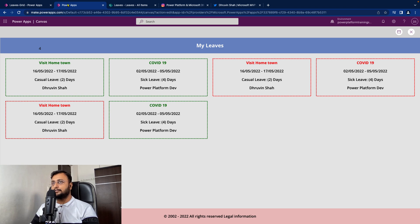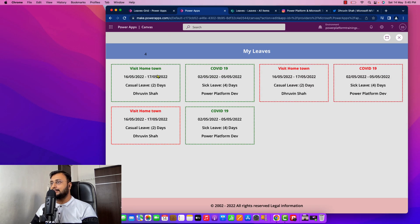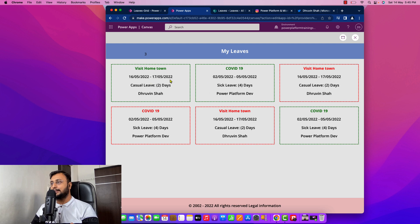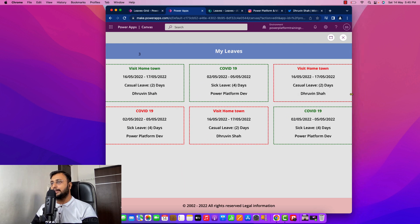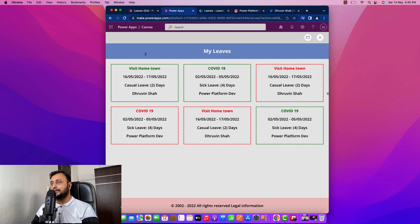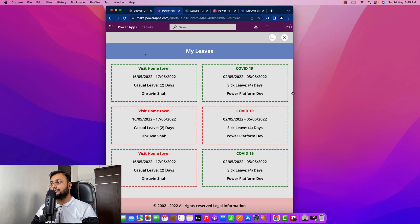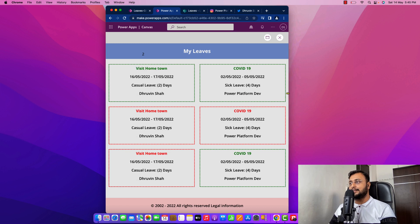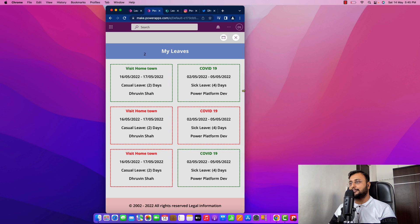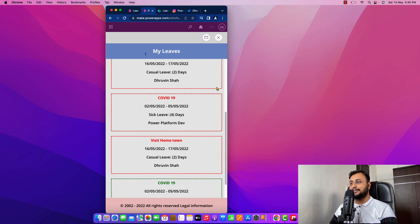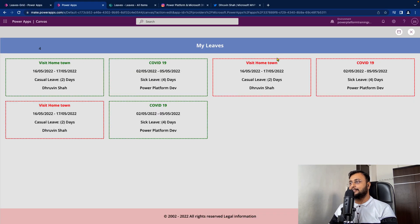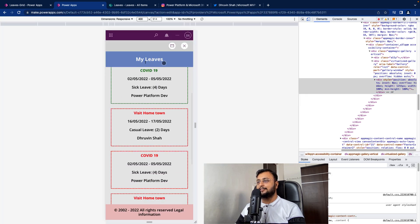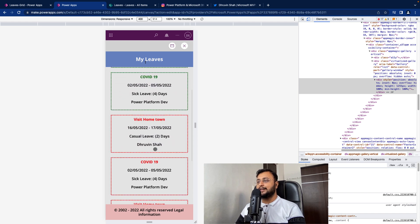Now let's test. I'm shrinking my browser again. At full width, it's showing 4 cards. As I shrink, it changes to 3 — it's responsive and showing 3 cards in one screen. Now at 900, it's showing 2 cards — it looks cleaner, it's truly responsive. And shrinking further to mobile size, it shows just one card. You can also right-click, go to Inspect, click on the mobile device view, and you can see the mobile device looks clean.